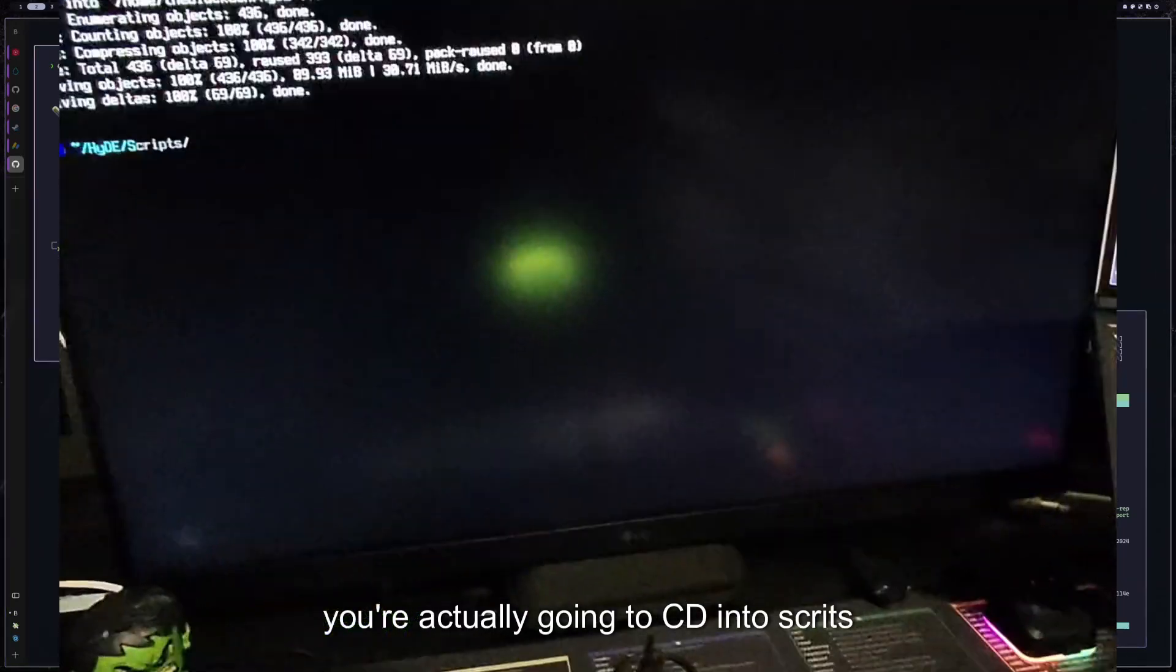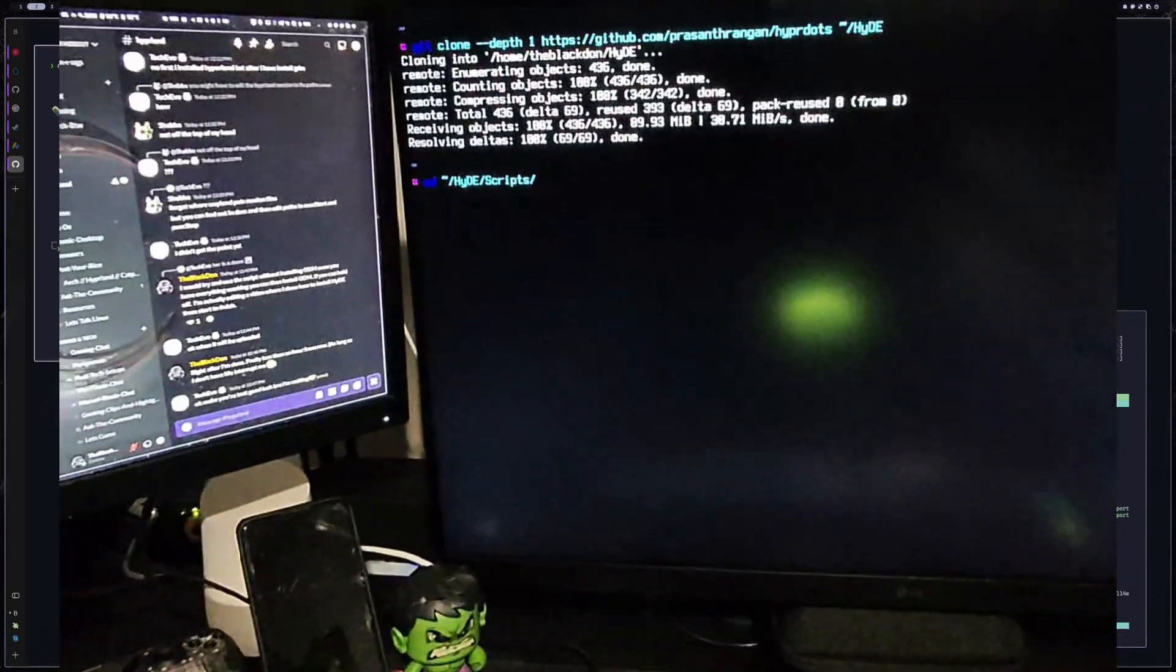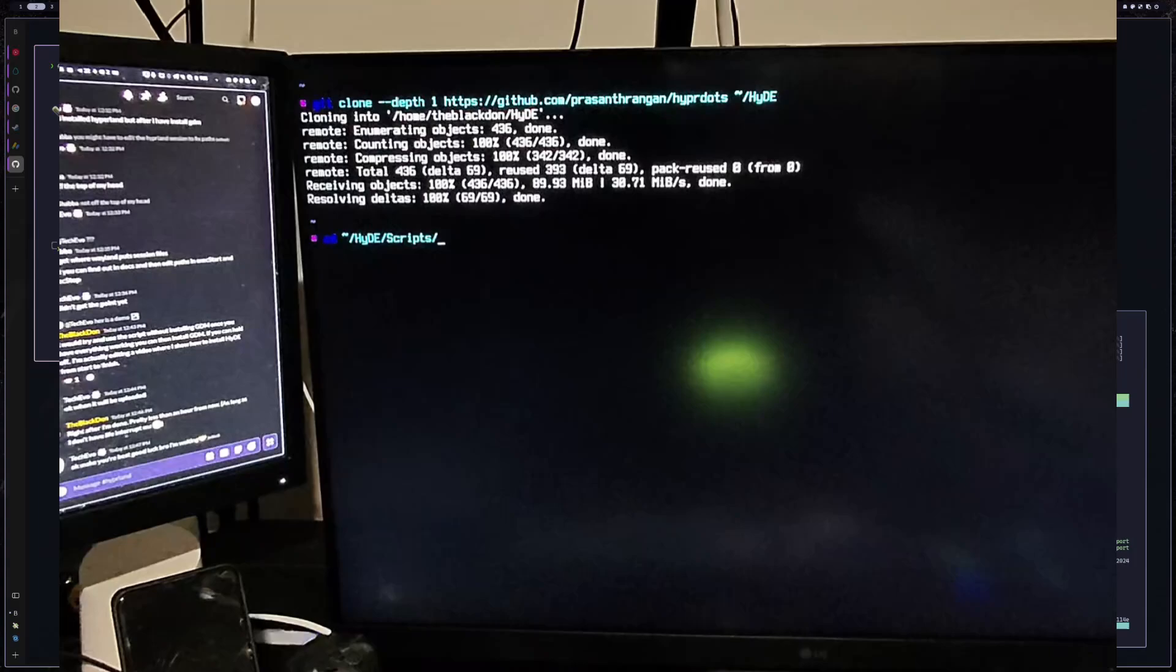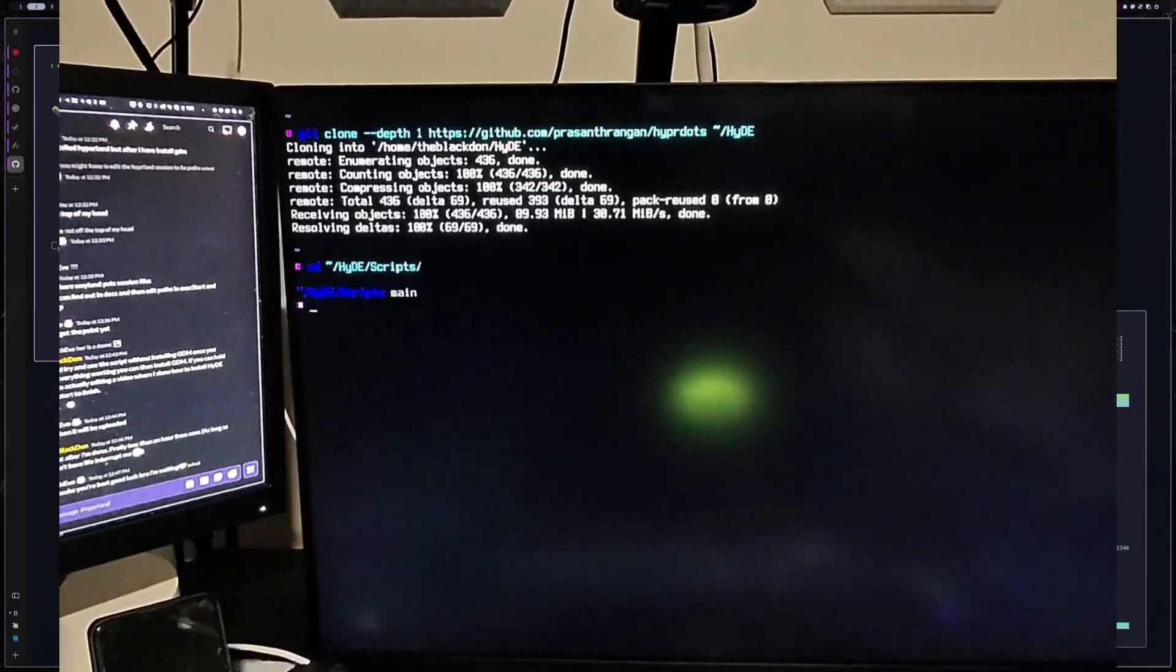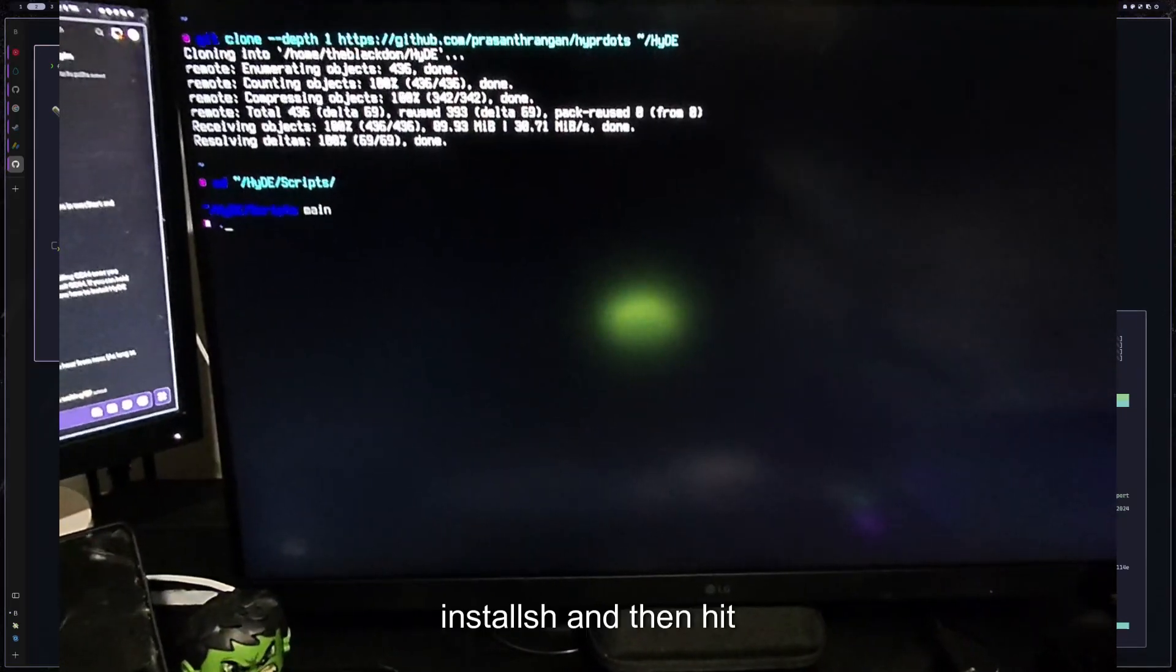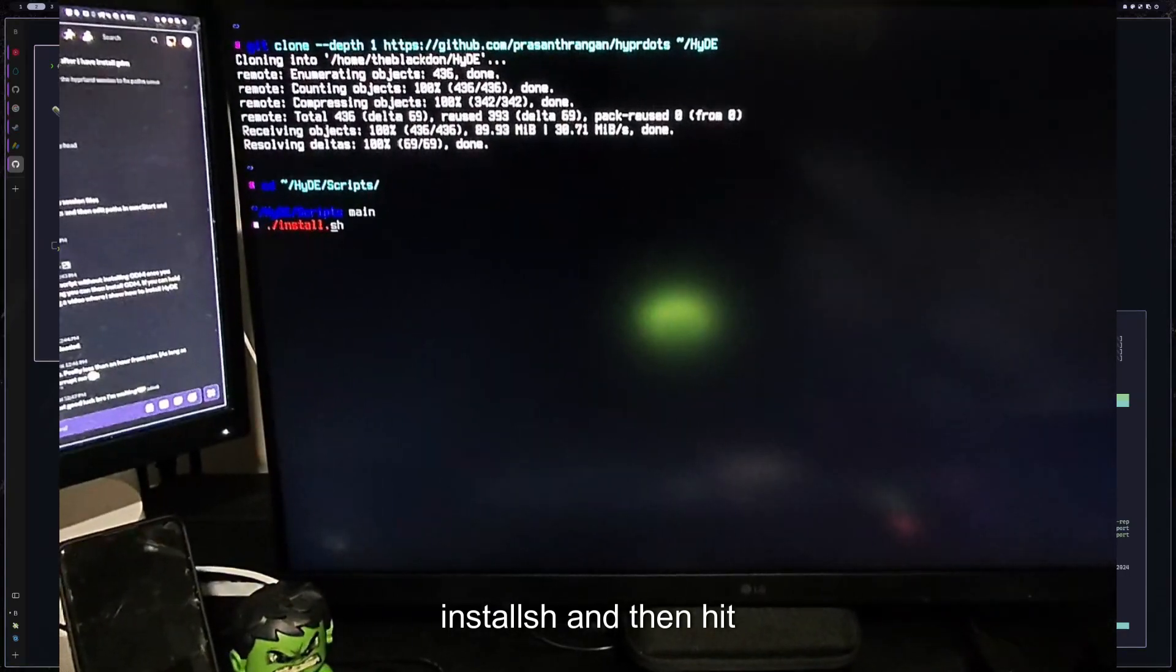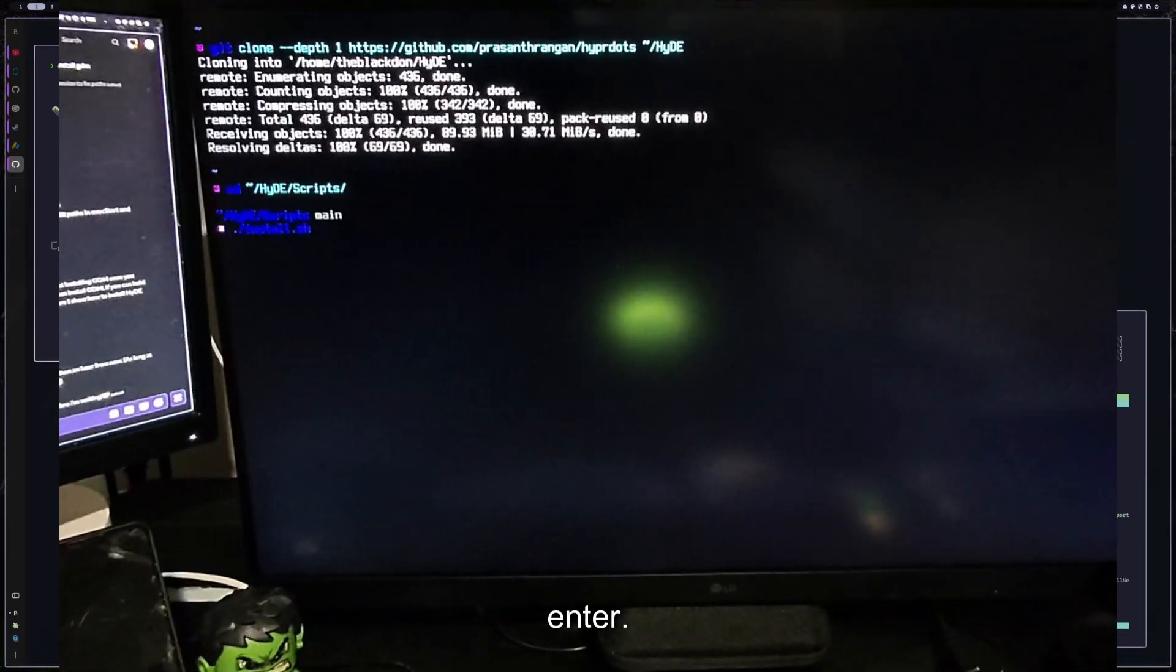And then you're actually going to CD into scripts. So Hyde/scripts. And then once you're in there, all you need to do is type in ./install.sh and then hit enter.